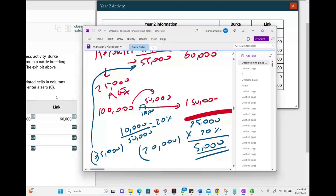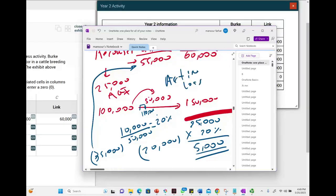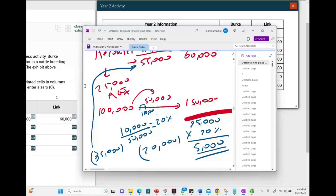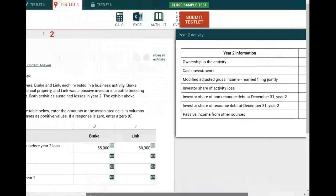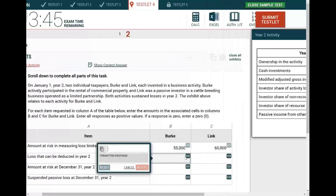If this were some other business, B could not deduct any of it because B is an active participant in this real estate. If you're active, you cannot take active losses and deduct them against passive losses. Therefore, because of the mom-and-pop exception, B can deduct $20,000. If their AGI was less than $100,000, they could have taken the full $25,000.